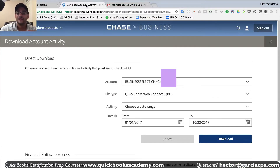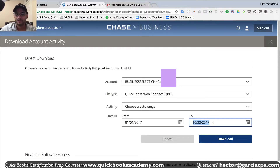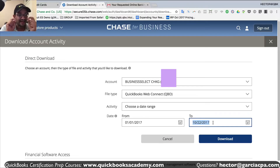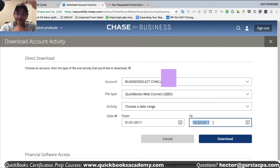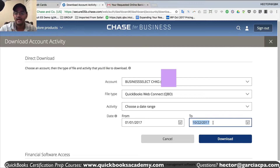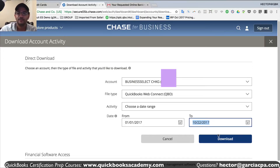In Chase, which is the bank I use, I can actually pick a date range, so that's the best possible scenario. I'm picking that specific date based on the last transaction that downloaded from the 90-day range. Otherwise, you would have to cut off a whole month and manually download each month at a time, and then just click Download.